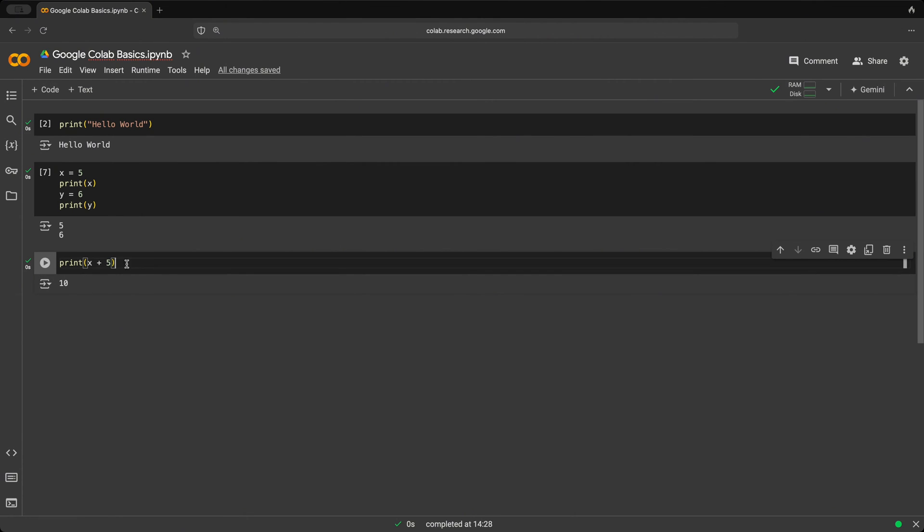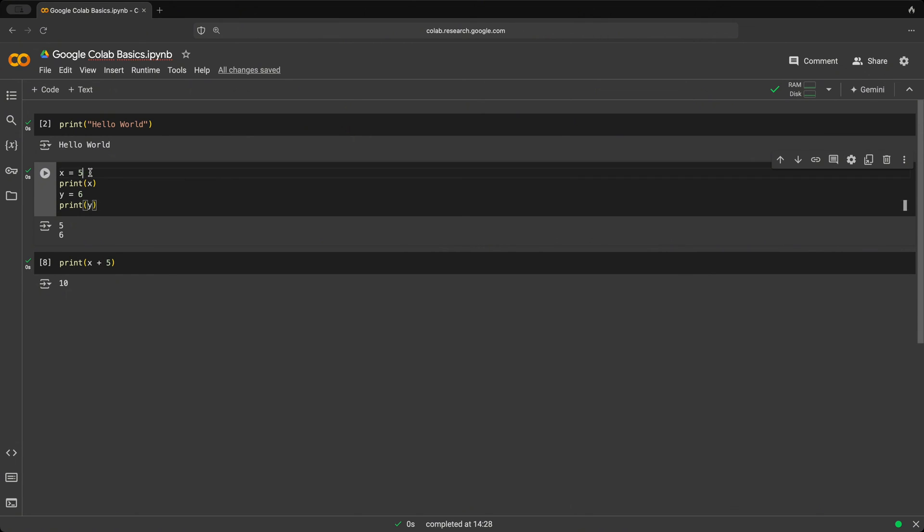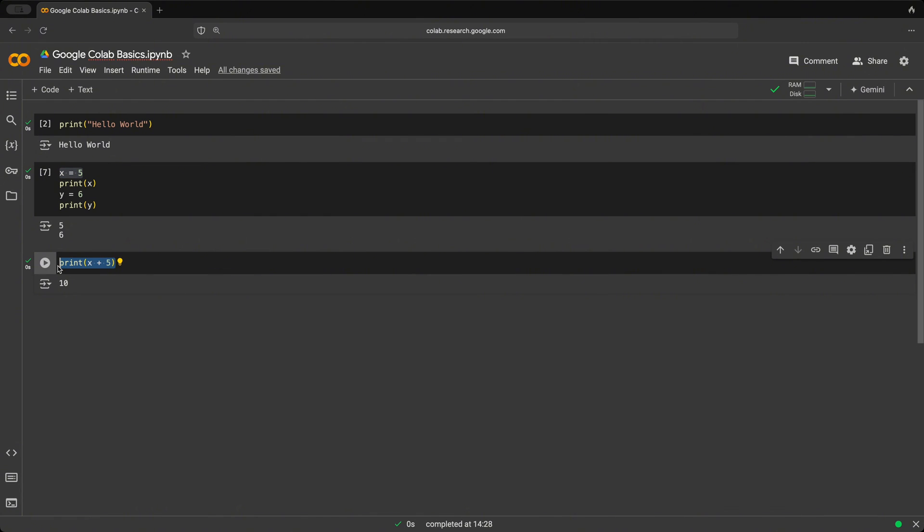So this cell took the value of x, which was stored in this cell. And this could be reused in the next cell.